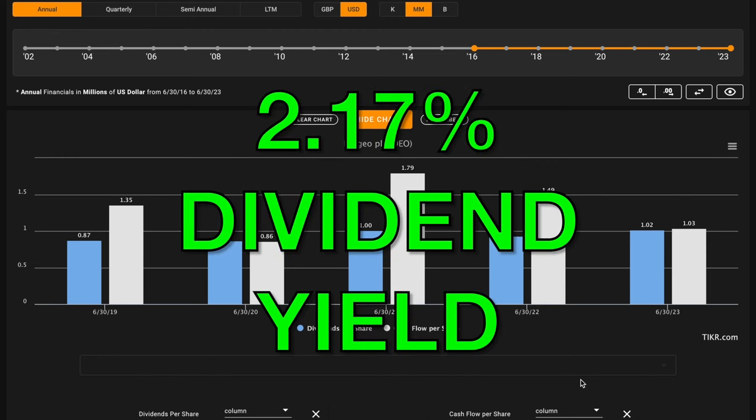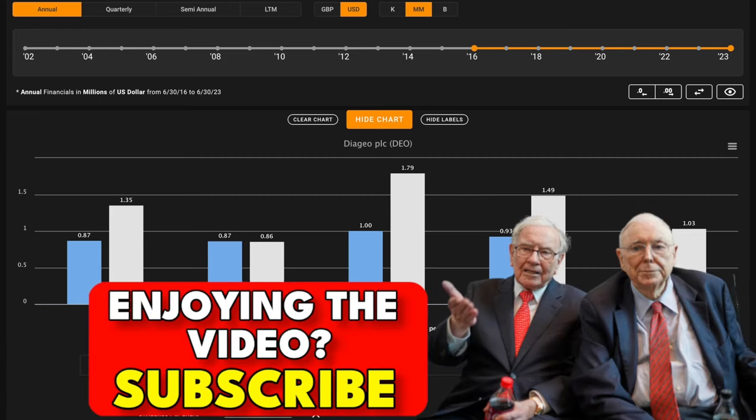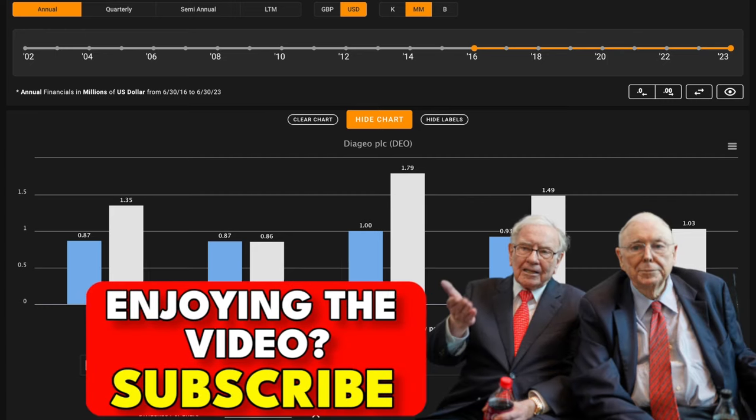They've supported their dividends using their free cash flows in four of the last five years. 2020 was the only exception, although it was very, very close for the business.